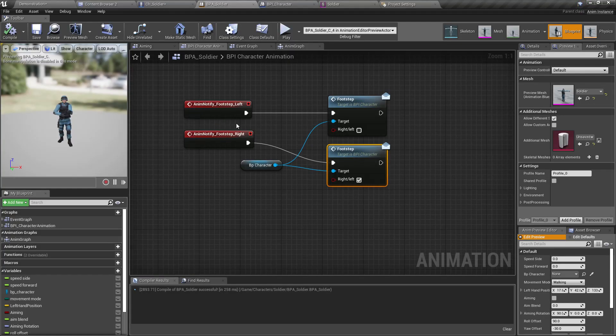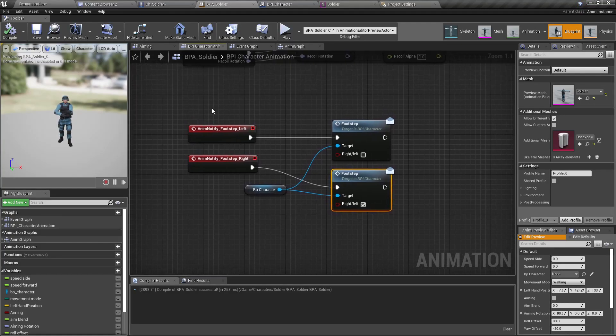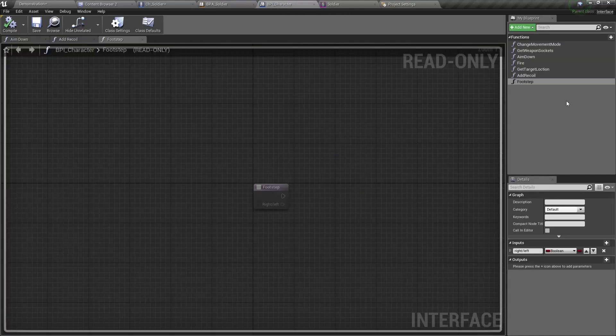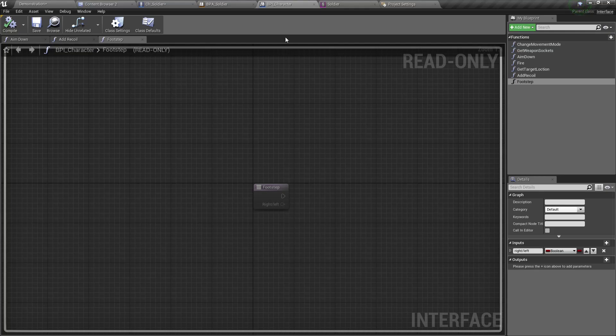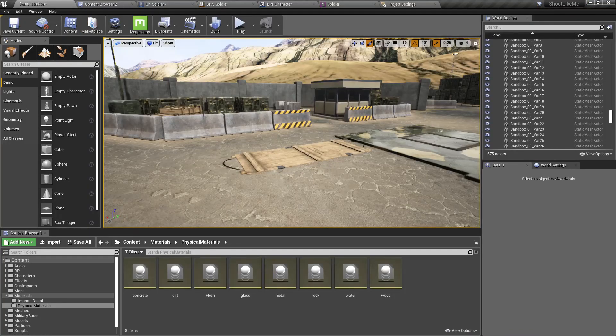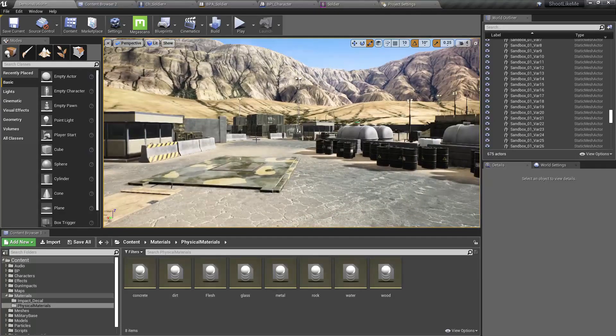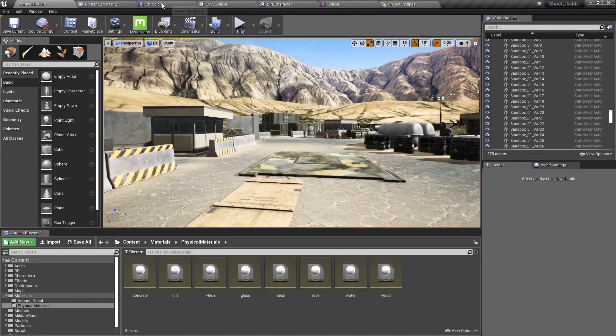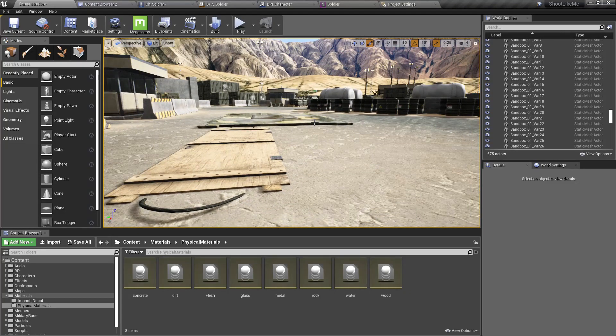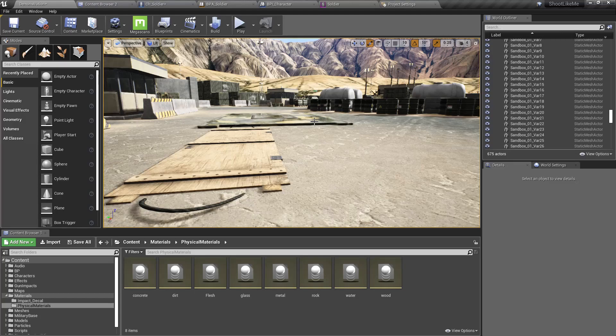Using this BPI character footstep interface, I have defined this footstep function. Then finally, I'm calling that function which I have implemented in the character blueprint to detect and play the relevant footstep sound by detecting the type of surface underneath the foot of the character at that particular moment. That's the way I'm going to implement it.